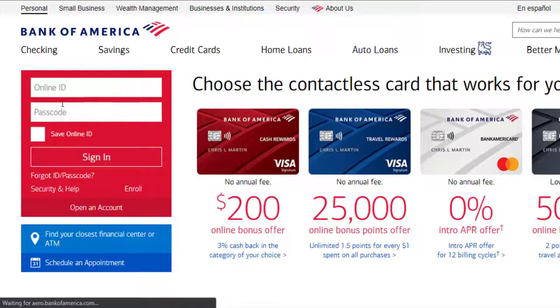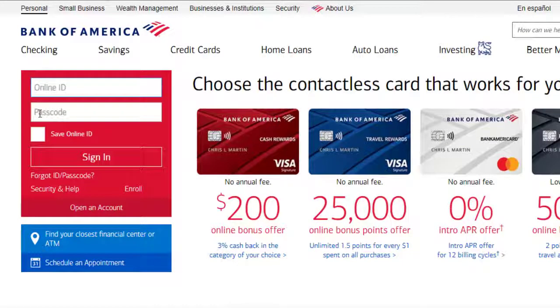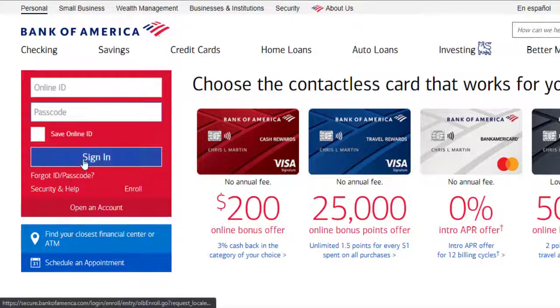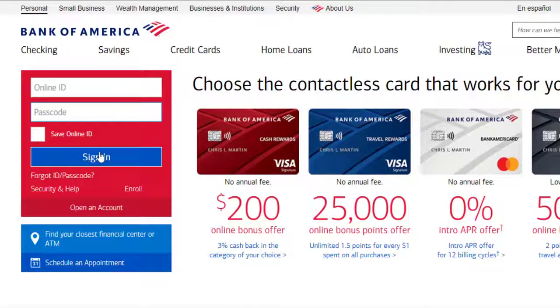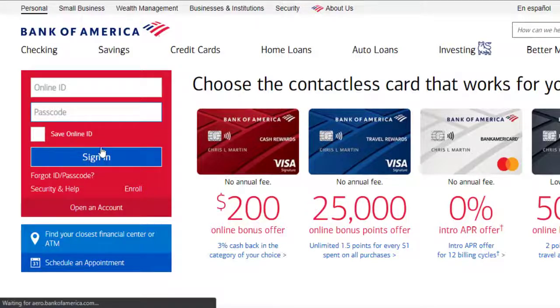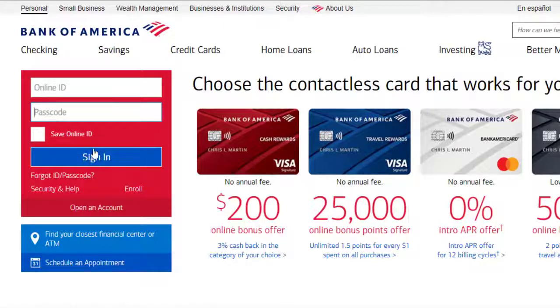All you have to do is type in your online ID and passcode, and once you click Sign In you'll be successfully logged into your Bank of America online banking account.